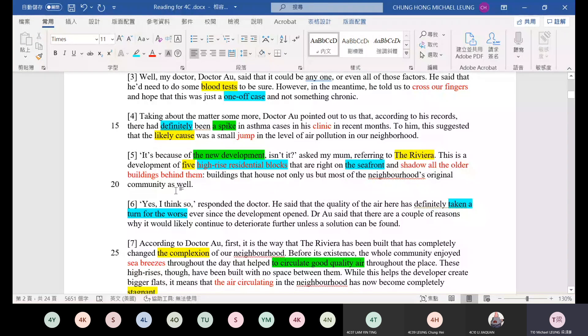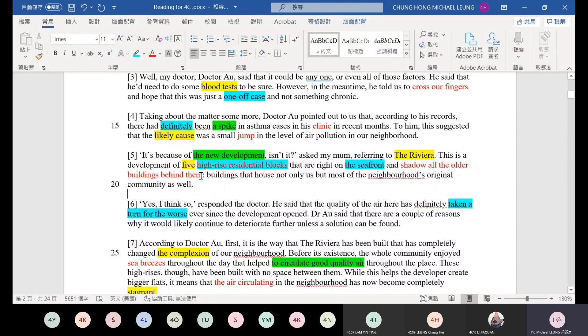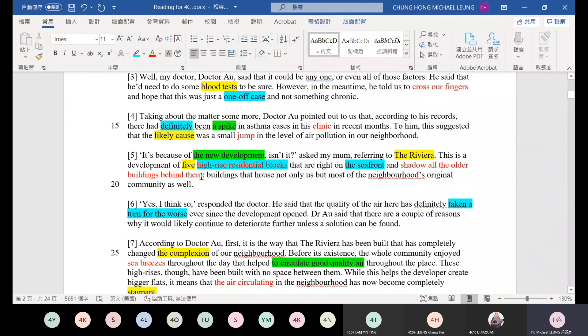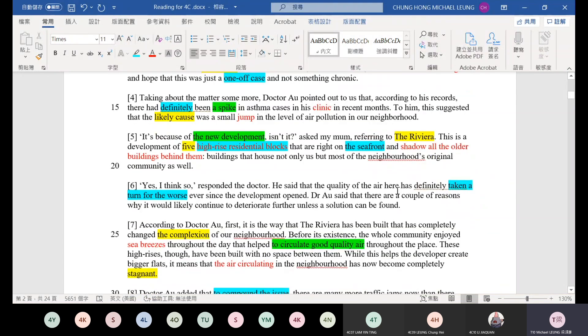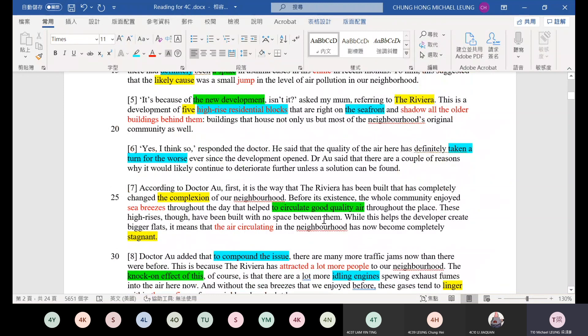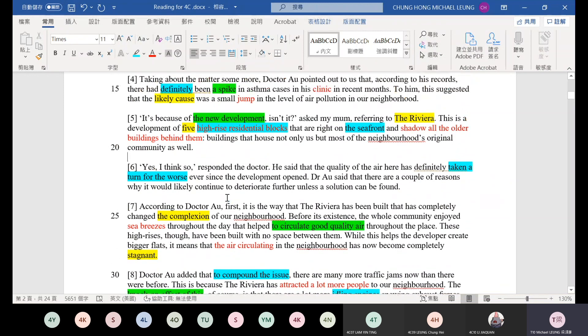And shadow all the older buildings behind them. They block the buildings behind. Buildings that house not only us, but also the neighborhood's original community as well. Wall-like buildings, like what we often see - wall-like buildings that block the sea breeze, so the buildings inside are very stuffy. The air in the inner area cannot circulate, which increases air pollution. Because the poor buildings, the Riviera shadow all the older buildings, so the polluted air lingers in the community or is trapped in the community. And this can definitely increase the air pollution.